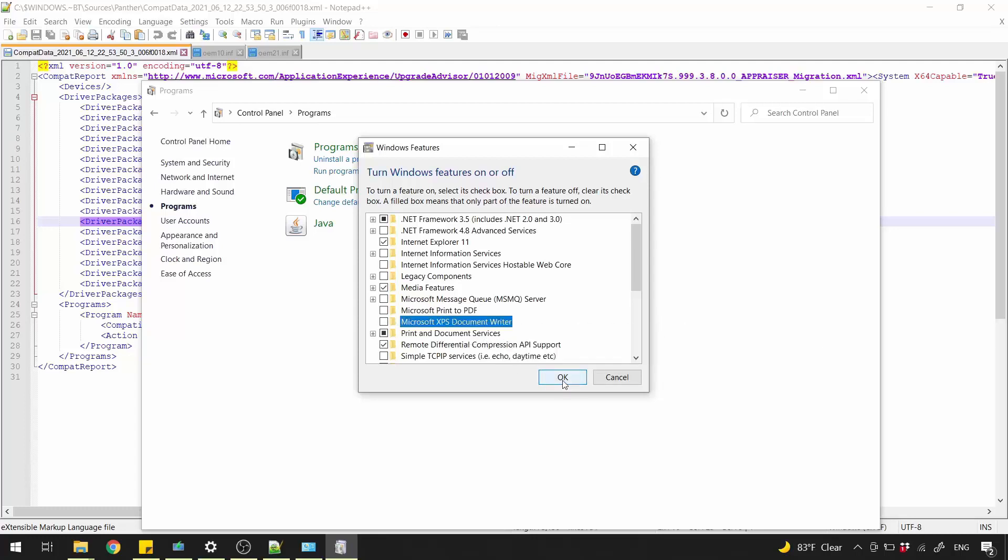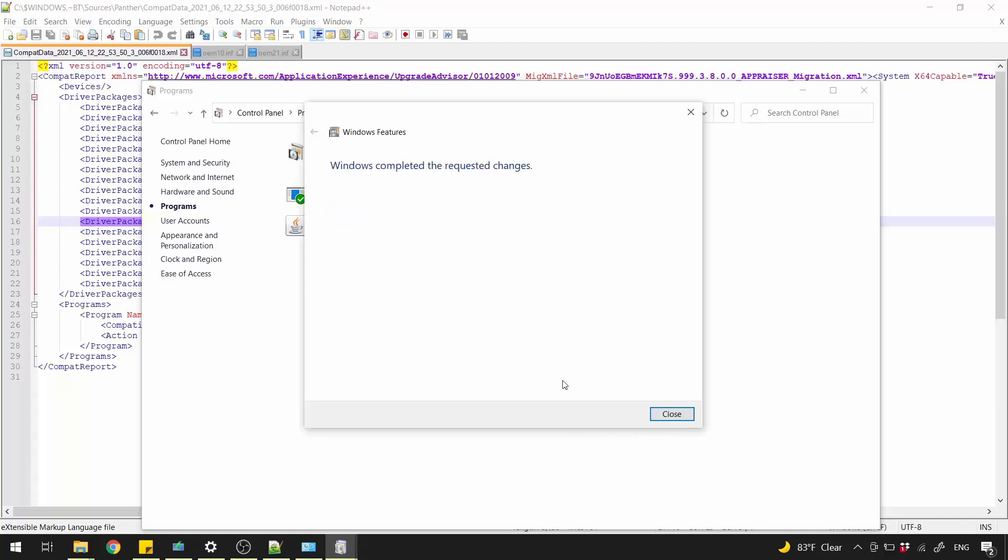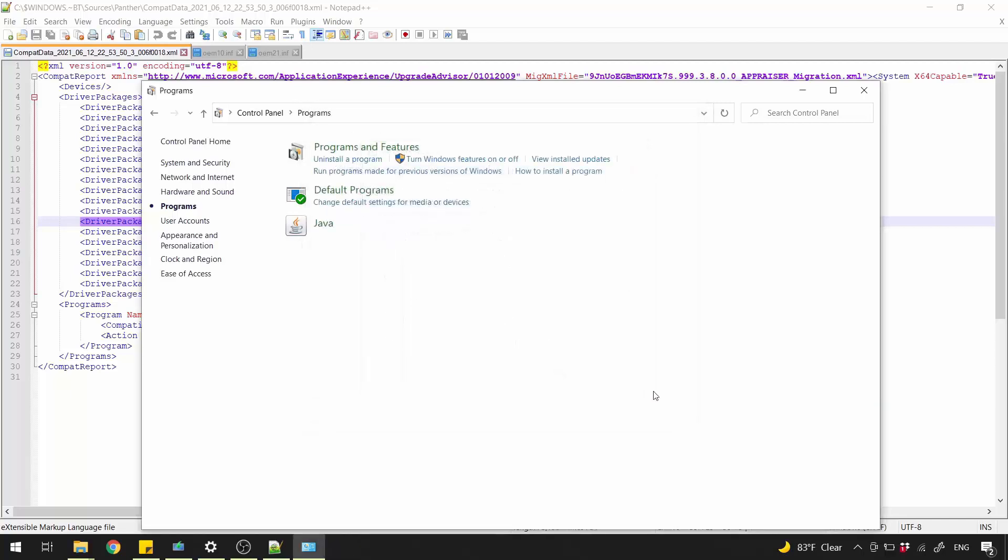Just uncheck Microsoft Print2PDF and Microsoft XPS Document Writer. Don't worry, they will not be gone. You just disabled them. After they'll be great, you can come back here and enable them again. Click OK. Wait until you see Windows completed the requested changes. Click Close.